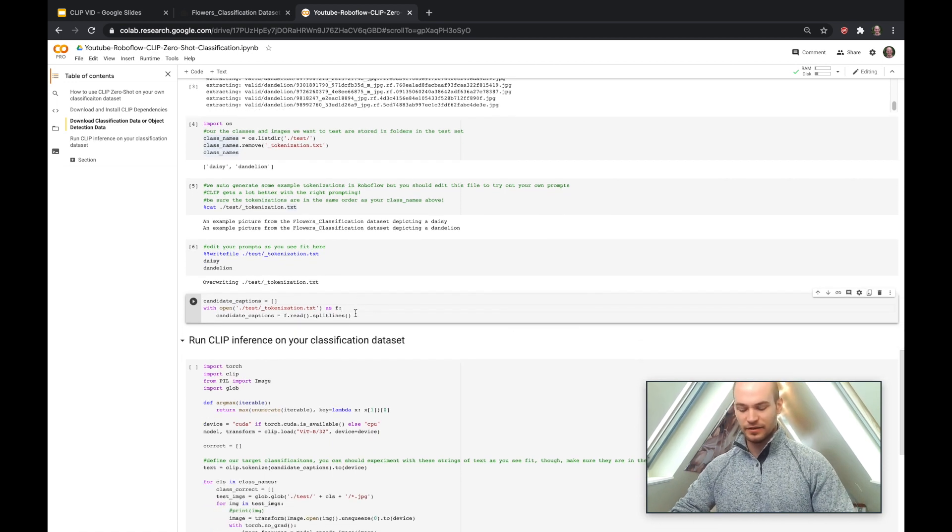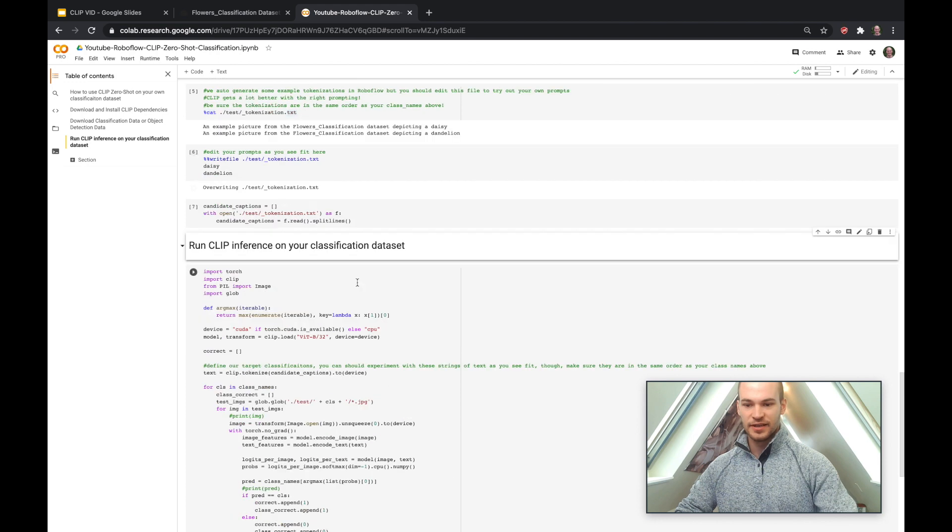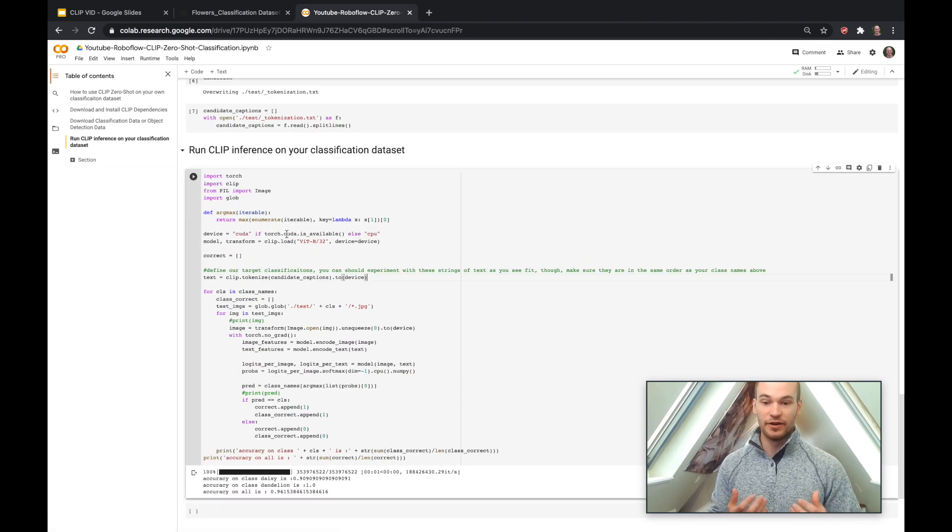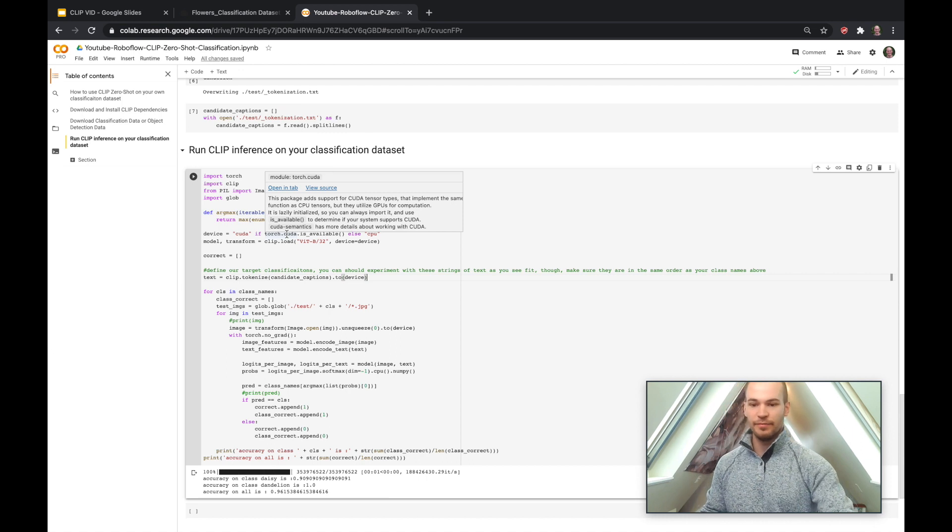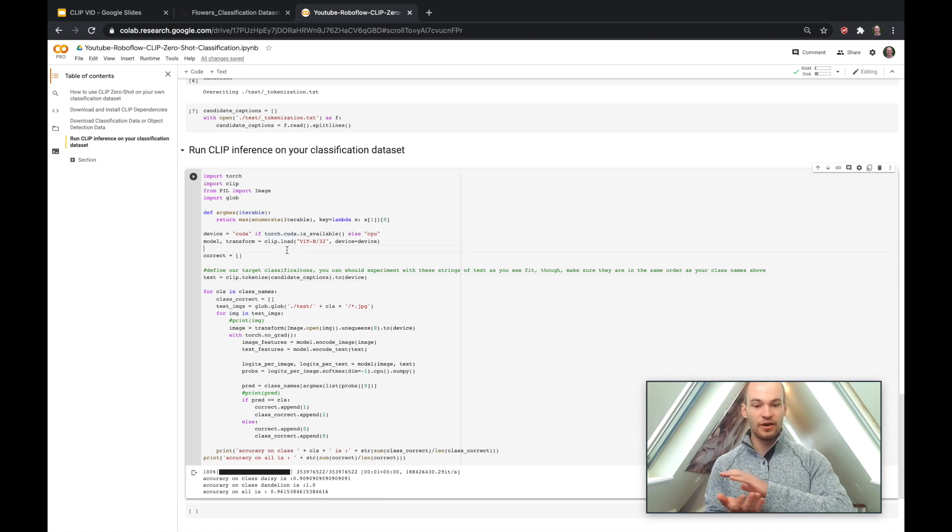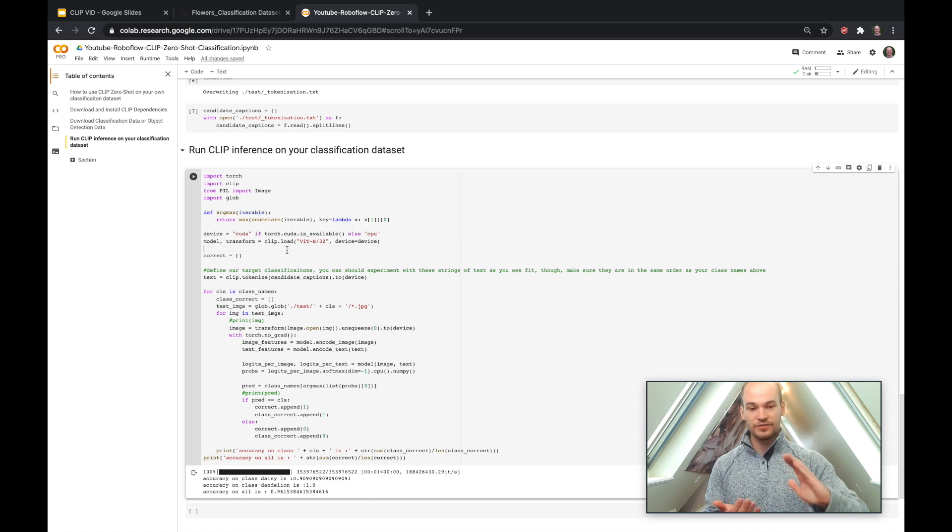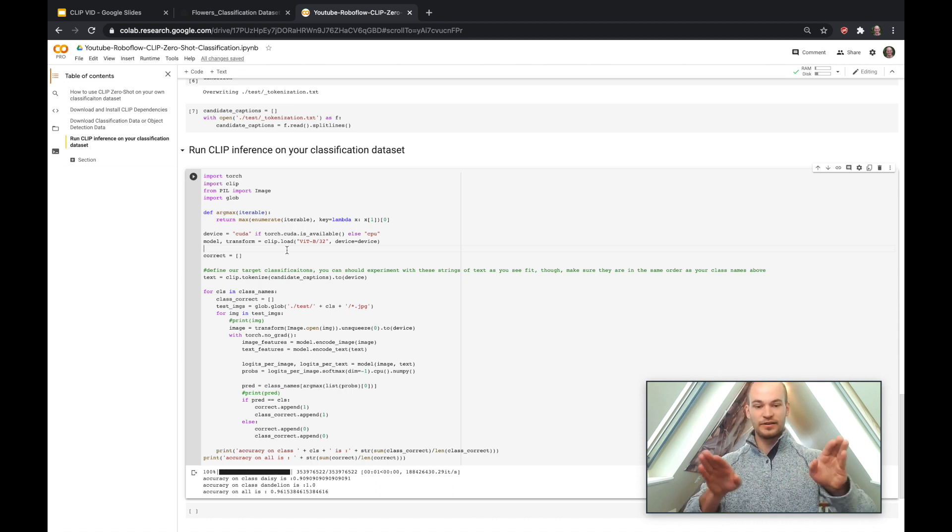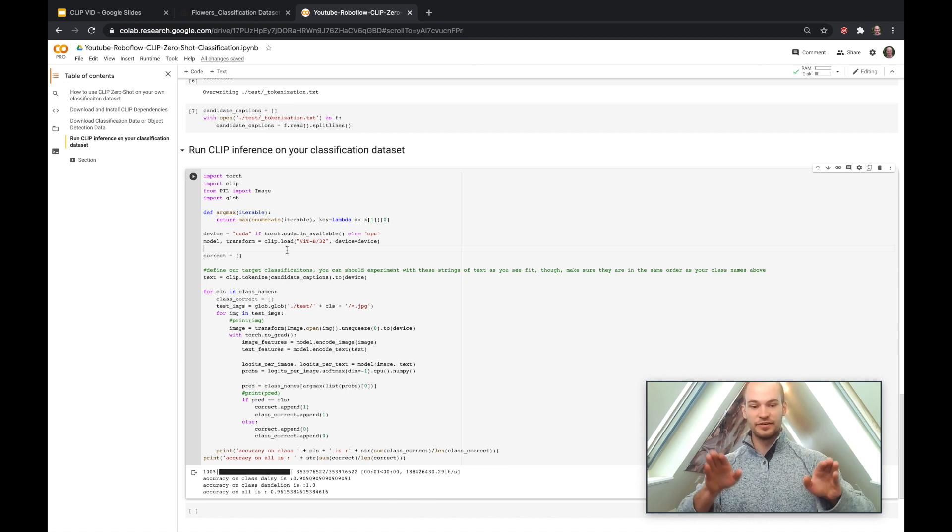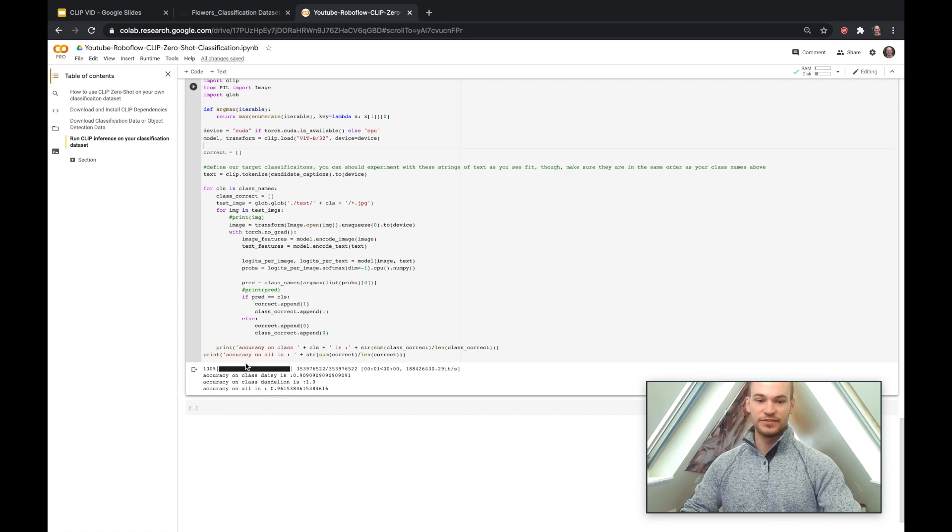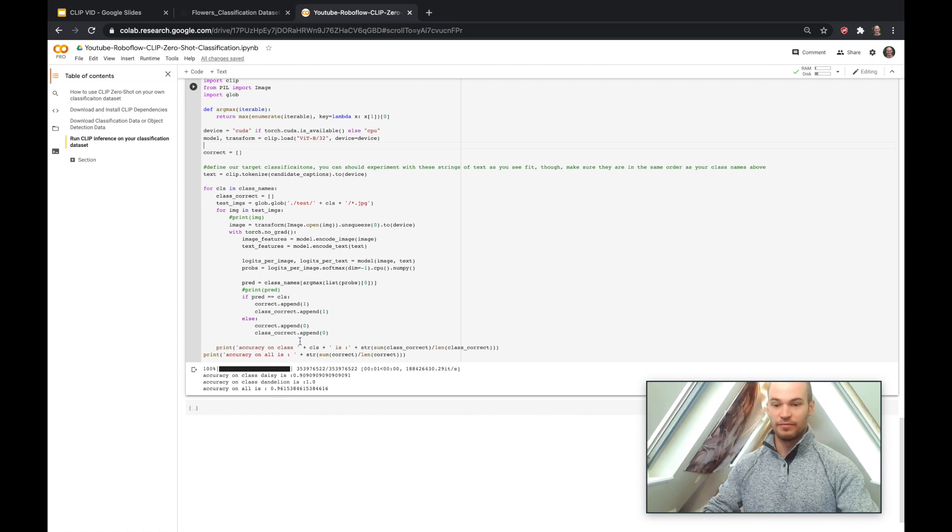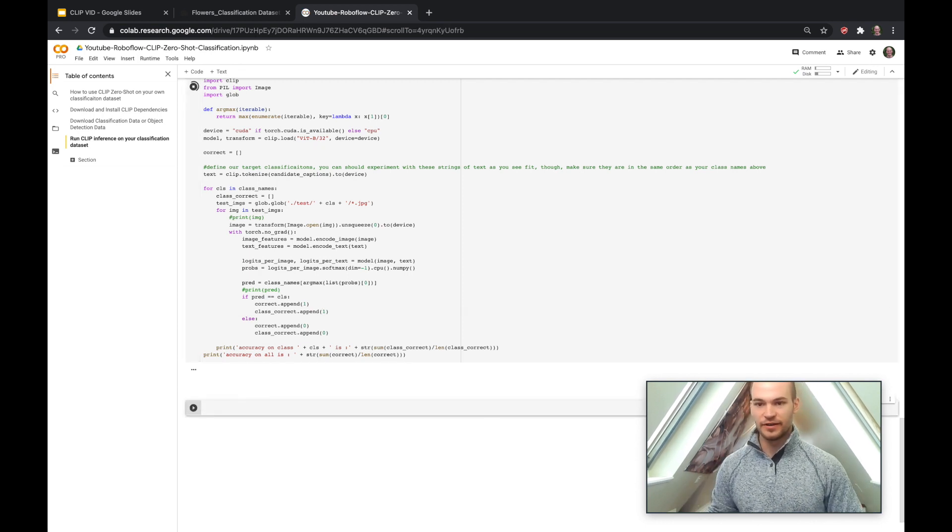So after that, we read those into a list, and this is the main inference part of the notebook. So basically we're going to load the model in from CLIP, and then we're going to iterate over the images in our test folder. We're going to send those images through the network along with our tokenization and see where CLIP sends the images into the different tokenization, and see if those match up with the ground truth. And then we'll print out some metrics here at the end about accuracy. So let's go ahead and run this.